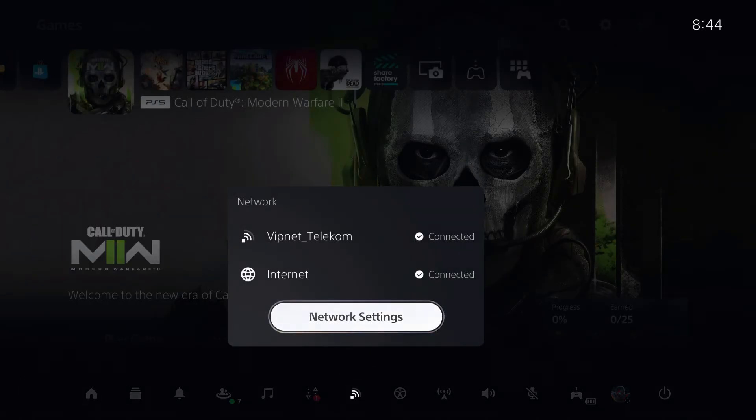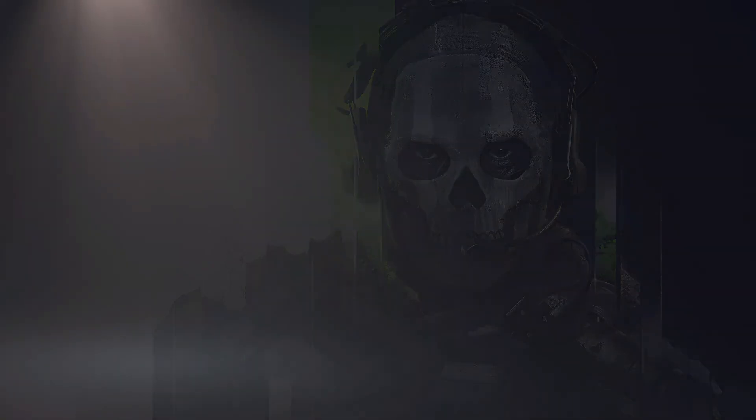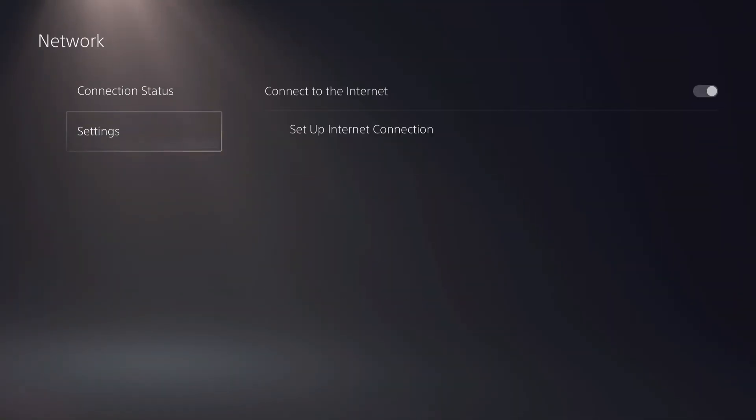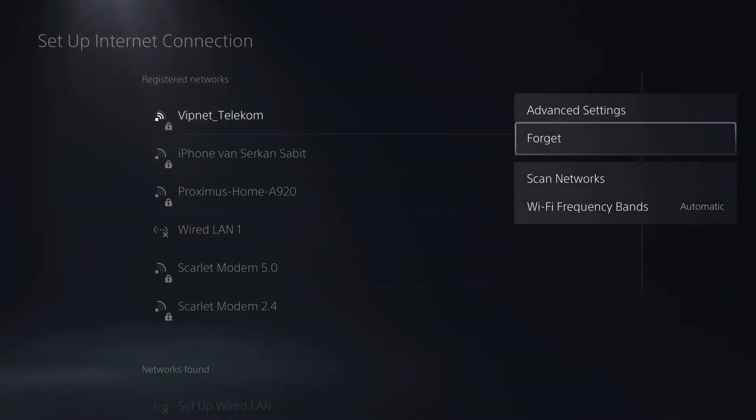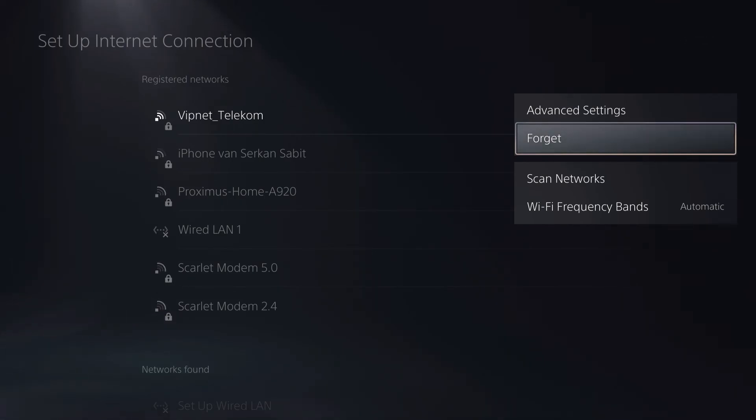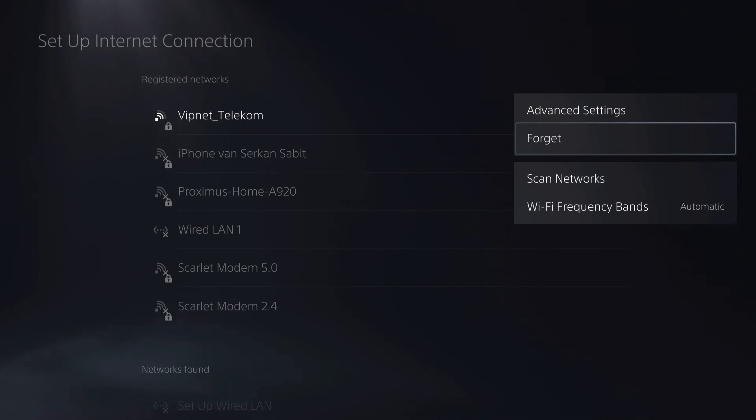And you can also easily connect from here like you see guys. So this is how you can go ahead and delete your Wi-Fi network on the PS5. I hope you enjoyed the video guys, please leave a like, subscribe, and take care.